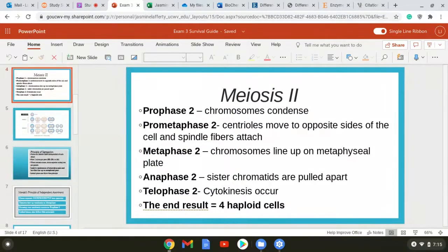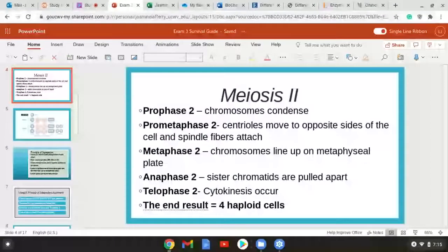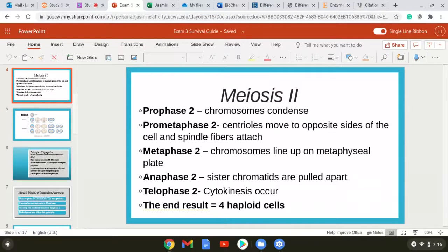You start meiosis two with the two cells made from meiosis one. In prophase two, the chromosomes recondense. In pro-metaphase two, the centrioles move to opposite sides and spindle fibers attach. In metaphase two, the sister chromatids line up on the metaphysial plate. In anaphase two, the sister chromatids are pulled apart and become daughter chromosomes. In telophase two, cytokinesis occurs, and the end result is four haploid cells.